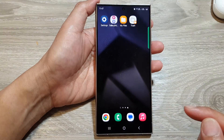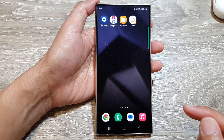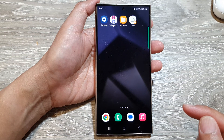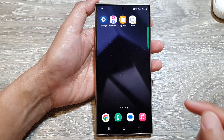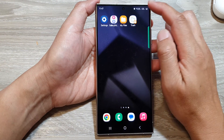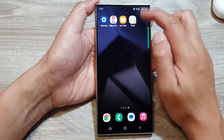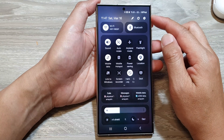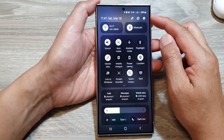First, tap on the home button to return back to the home screen. From the home screen, swipe down at the top to open up quick settings.